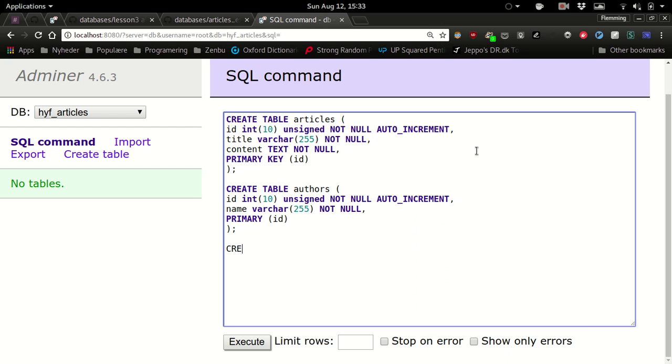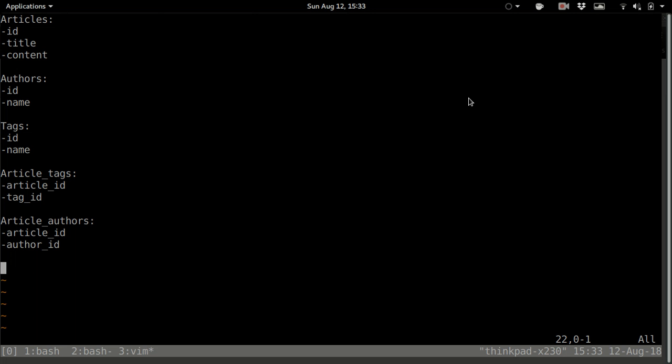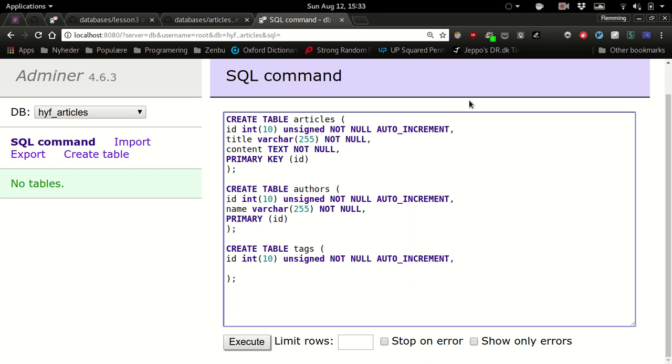Then we have tags. And what did we say? Tag name. And I'm guessing most of you used varchar again here? Yeah, I would certainly do that. Not null.